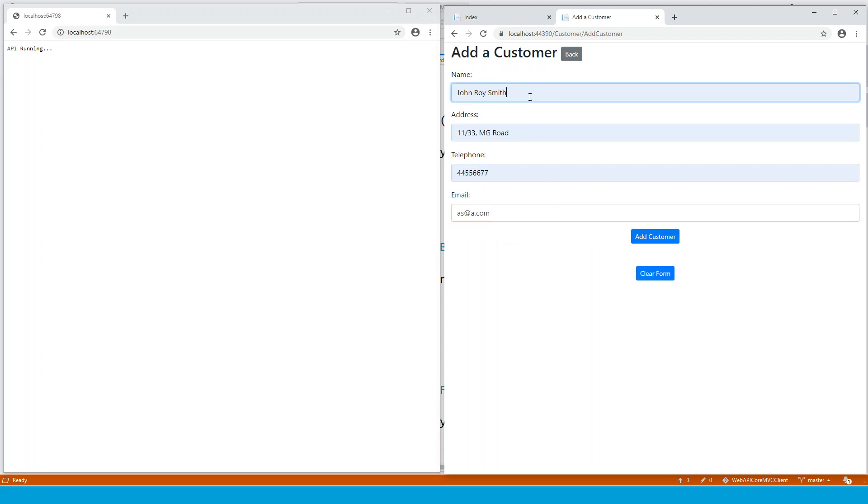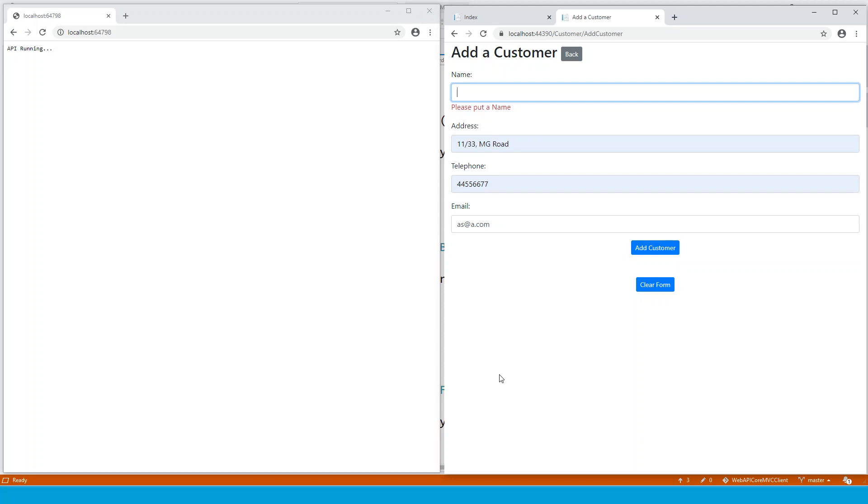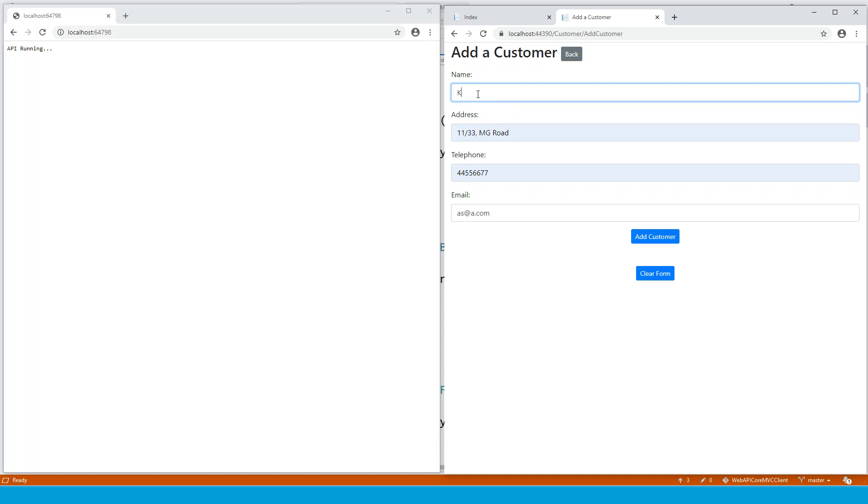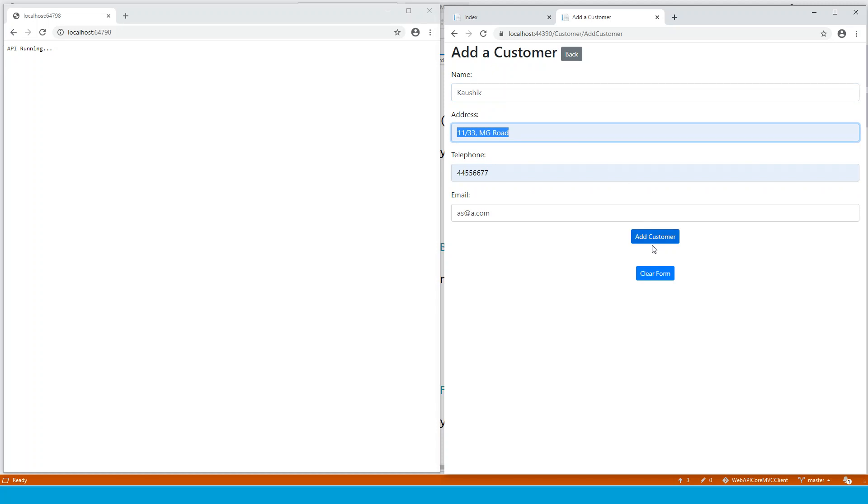I can add a customer. Basically, if any of these fields is empty, then it will immediately give you the client side form validation, please put a name. So let's put Gauthic as the name and then you tab away, then this validation error is gone. So this is client side validation. And when you click on add customer, when it is submitting to the server, it is checking for the server model validation.